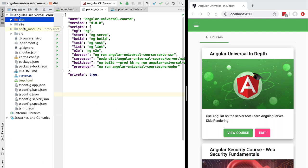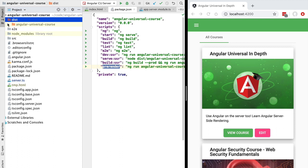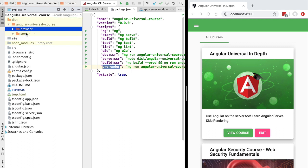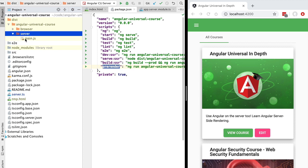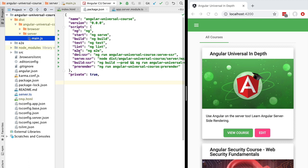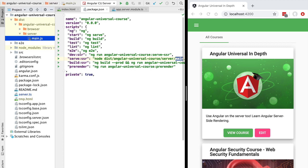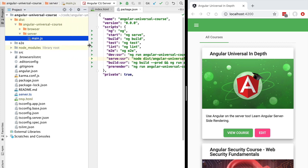After a couple of minutes the command completes successfully, and in our dist folder we will have a fully pre-rendered version of our application ready to go. Inside the folder angular-universal-course we can see two folders: one is the server folder, which is a production-ready Express server ready to be deployed and runnable locally with npm run serve ssr, pointing to the main.js file.